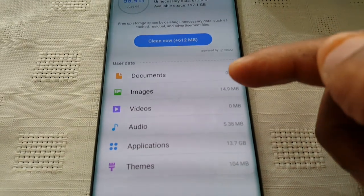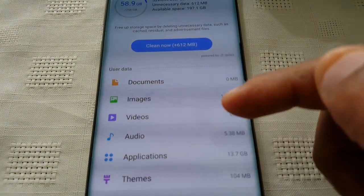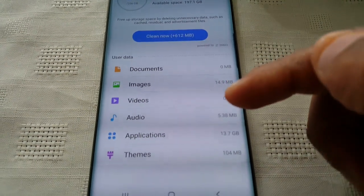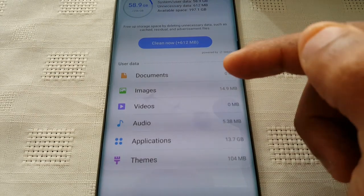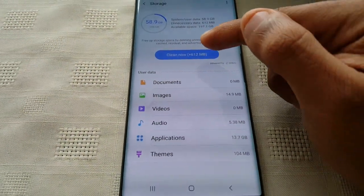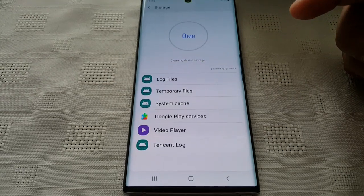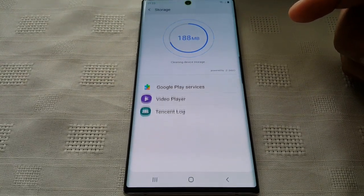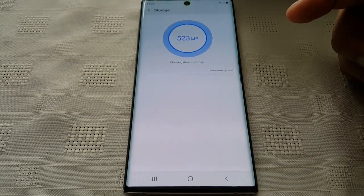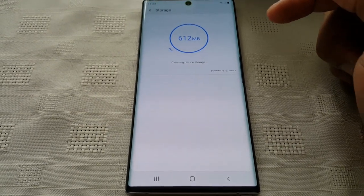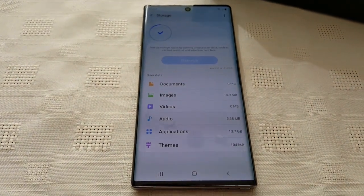As you can see here, it shows you what's using up these 612 megabytes — themes, applications, audio, videos, images. I'm just going to go ahead and clean it right now. I've just cleaned 612 megabytes. That's almost a gig right there.